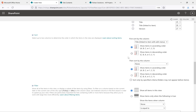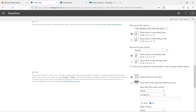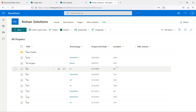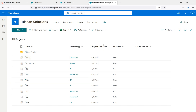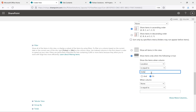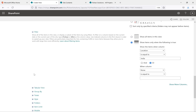You can also select a second sort column, but one is enough since we have fewer columns. For the Filter option, I want to filter data based on Location. I'll filter for items where Location is equal to India. We also have AND/OR options — for example, if I want India OR US, I can add that. We'll see that option when editing the view later.